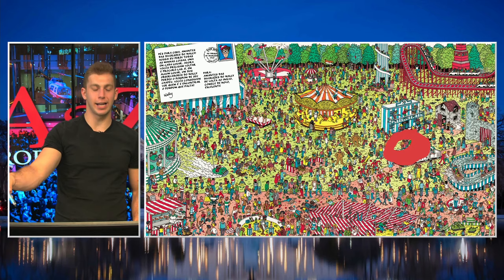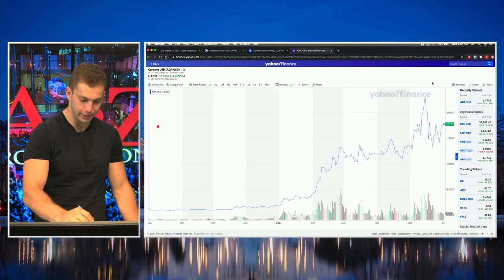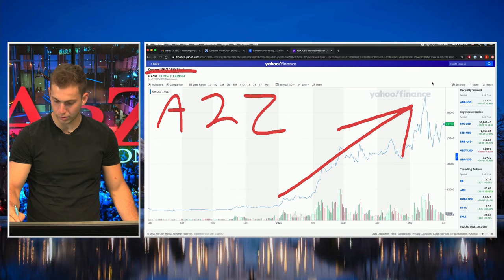This is not actually Cardano, this is actually A to Z. And this is what our stocks, if we had any, would look like in the future.